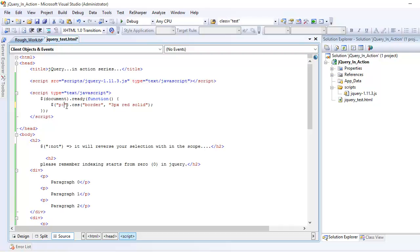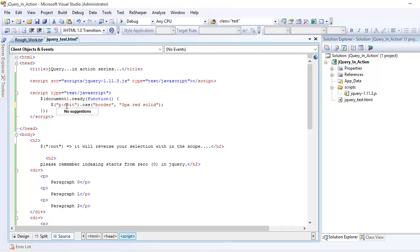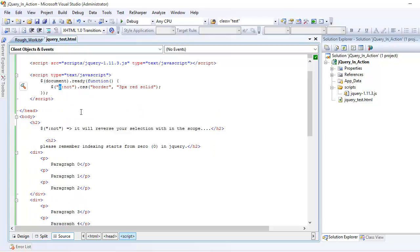I am saying I want to apply :not on all paragraph tags, so I'm defining my scope — this :not will apply only on the paragraphs. Other elements like h2 won't get affected. So we are totally dealing with the paragraphs, that's why this scope is defined.